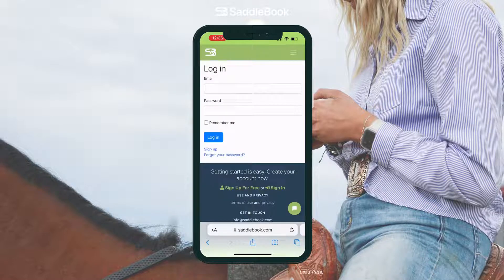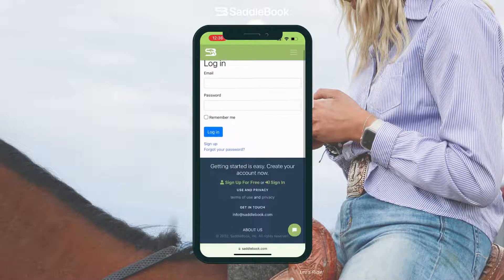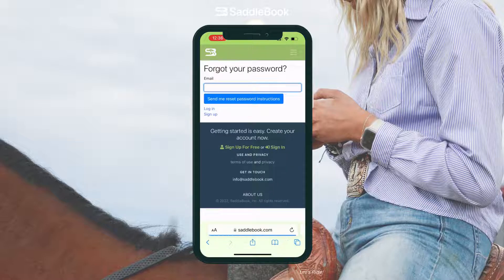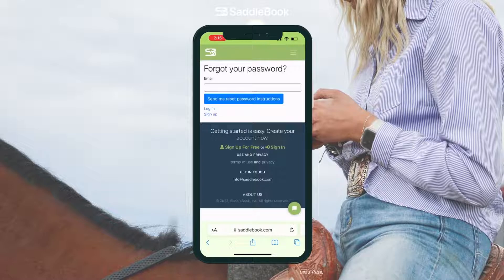Once on this page, I'm going to scroll down a little bit and tap on the forgot your password link. Then just type in your email and hit the send me reset password instructions button.